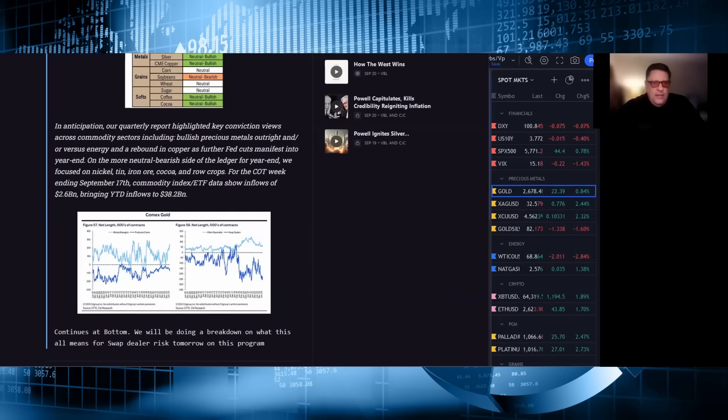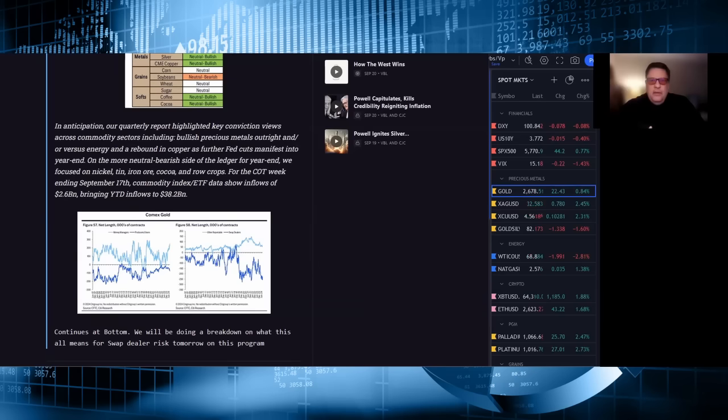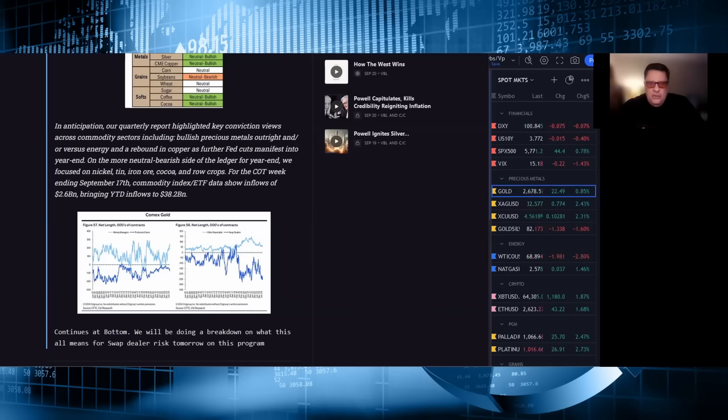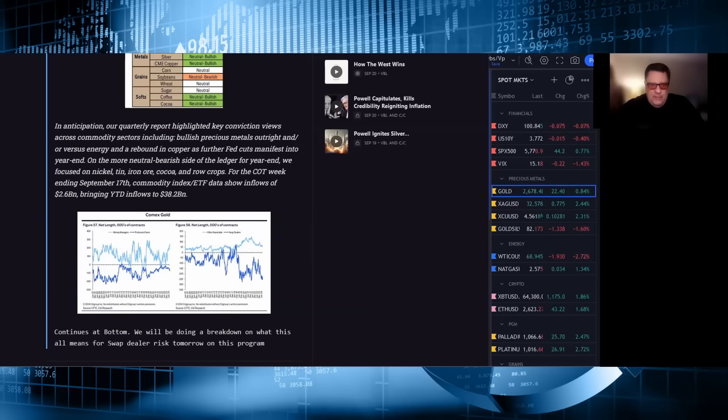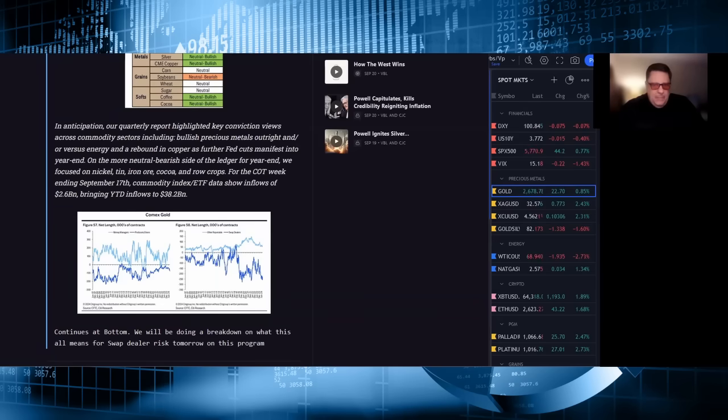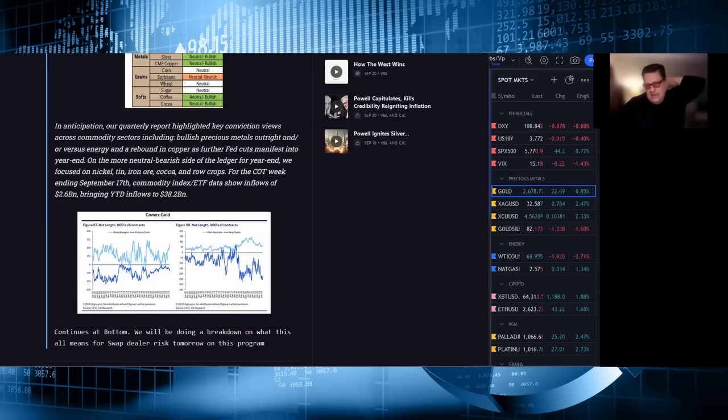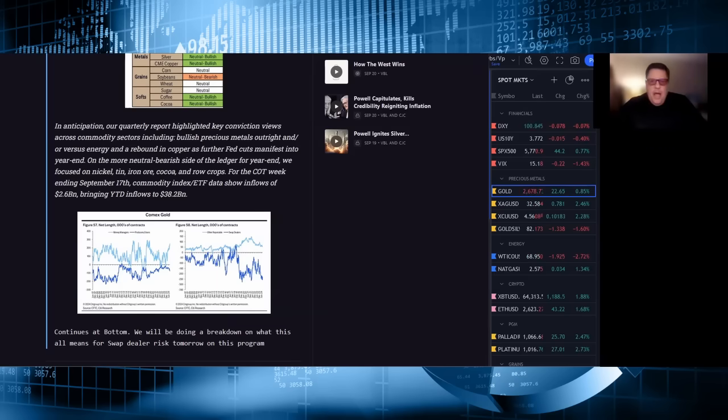Not only are we going to share key excerpts from this report with you today, but tomorrow we hope to put it to bed once and for all. You never do, but you try. The role of swap dealers in precious metals markets for gold, silver, platinum, and palladium. They're not all the same role-wise. What they do, why they do it, what it means, and frankly, for gold, that means they are not happy. And for silver, it means they're potentially going to be much less happy soon.